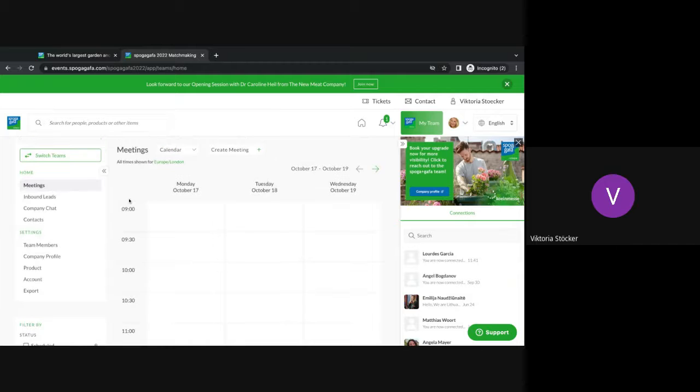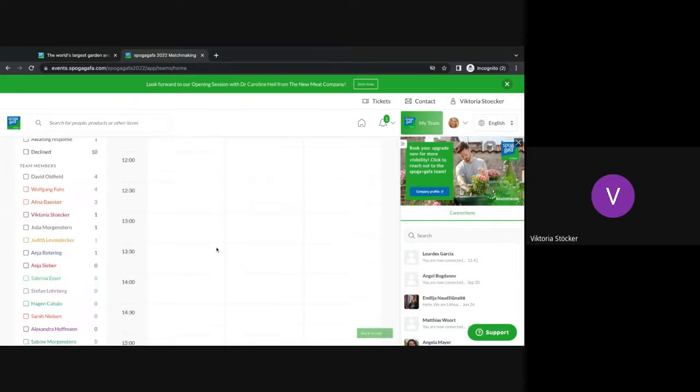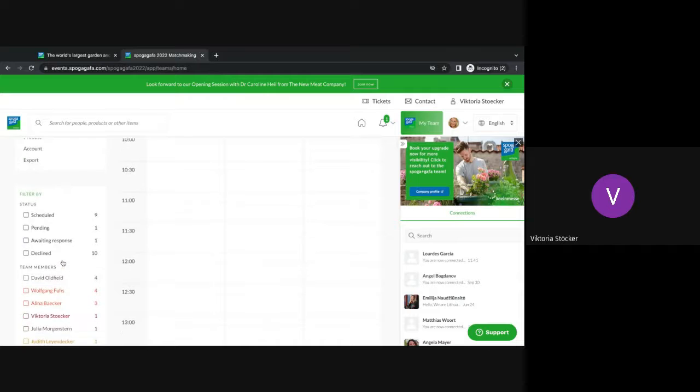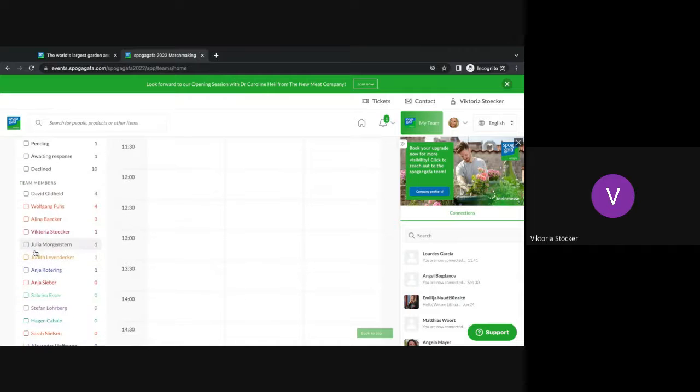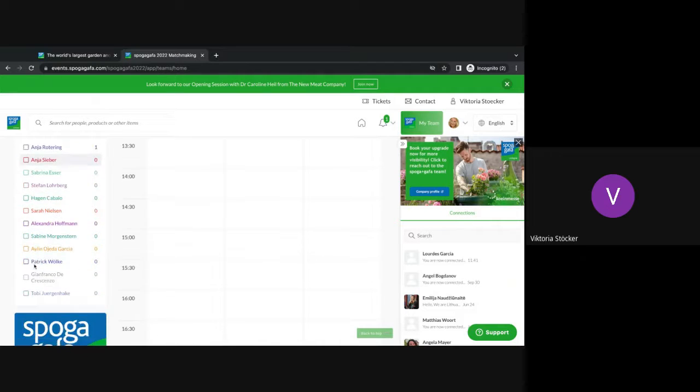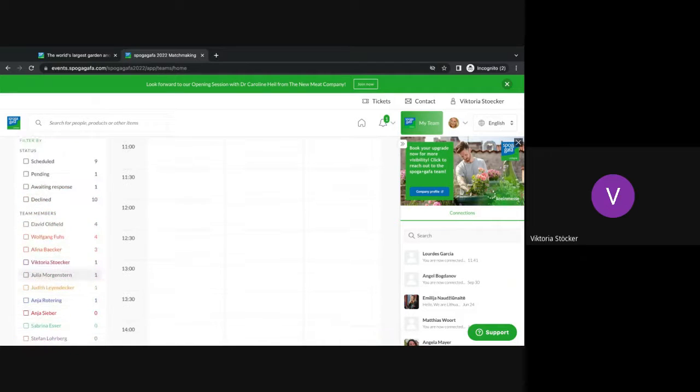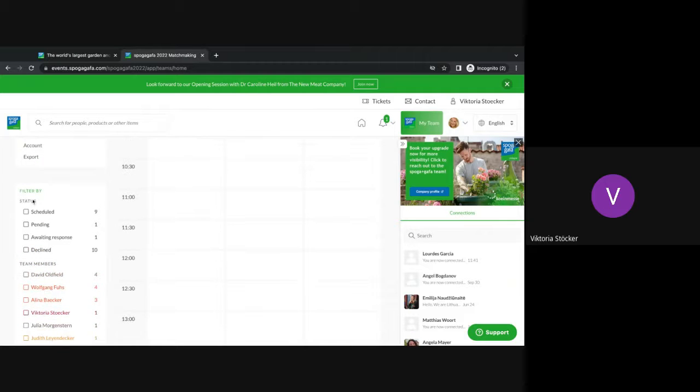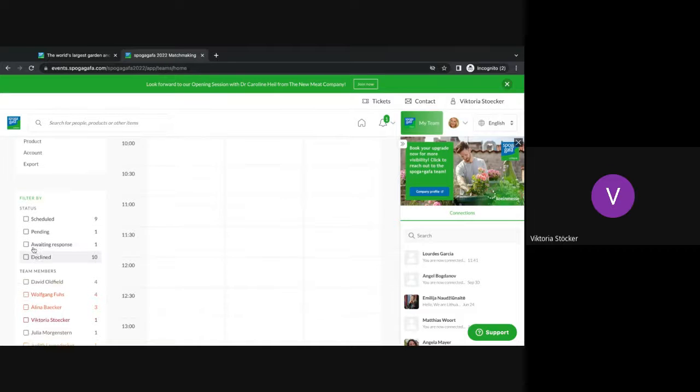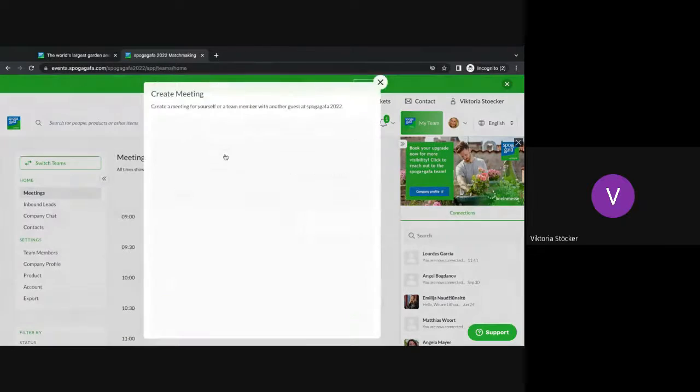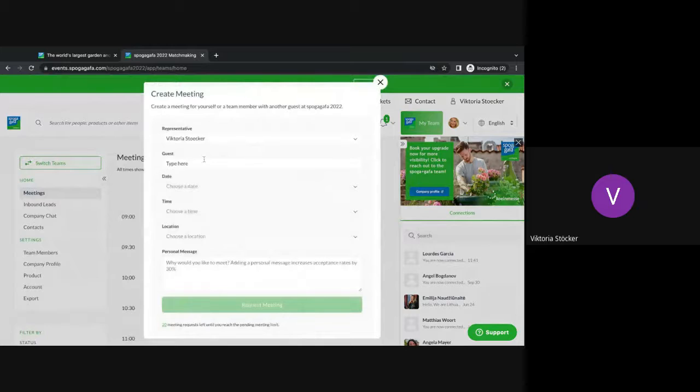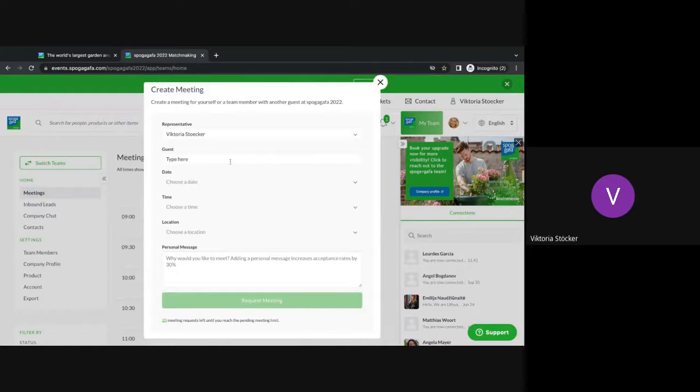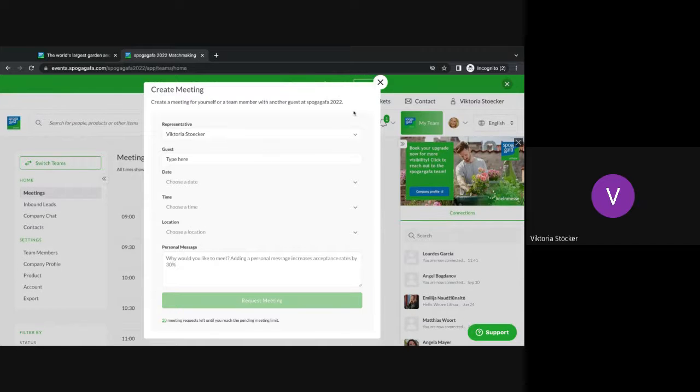So first of all, you have the meeting requests area here. You will see a full calendar of all the team members so you can choose whoever you would like to see who is available. You also have the status, either if meetings are scheduled, pending, awaiting responses or declined, and you can also create a new meeting here manually. You can choose again the representative, the guest and then the date and time and location again.